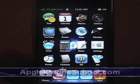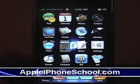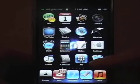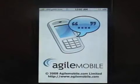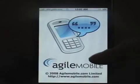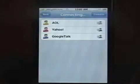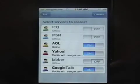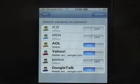This is Apple iPhone Schools review of Agile Mobile, and this is a sweet application. It's about time there's an application like this. This is an instant messaging program for the iPhone that allows you to use ICQ, MSN, AOL, Yahoo, Java, and Google Talk.